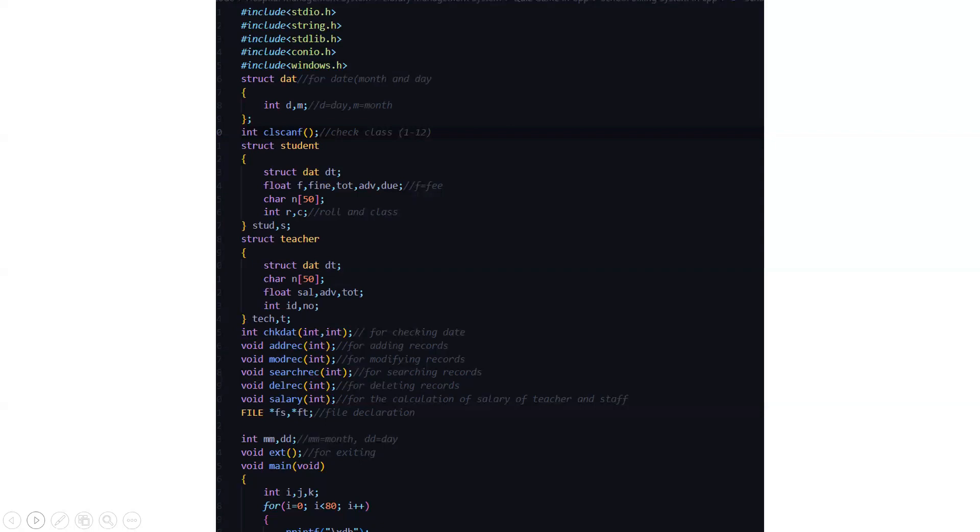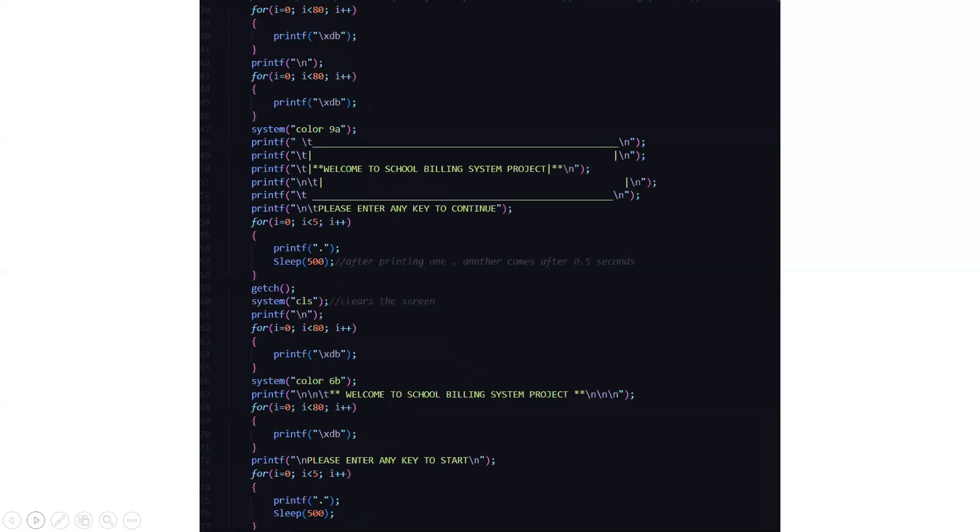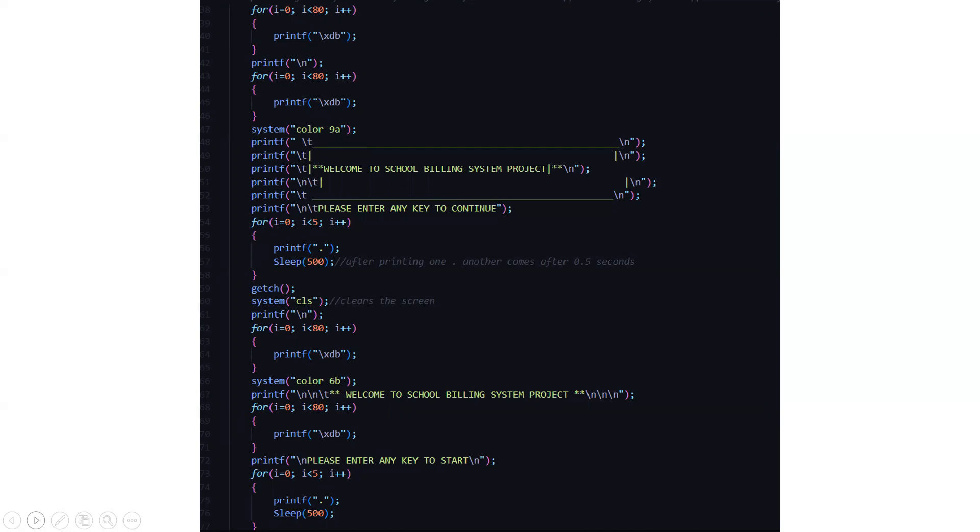Then we have the main function which has certain variables. There is a loop running from i equal to 0 to 80. Another loop running from i equal to 0 to 80 which actually prints the data, the inputted data. Then we have the home page where we have the welcome to school billing system project and press any key to continue.